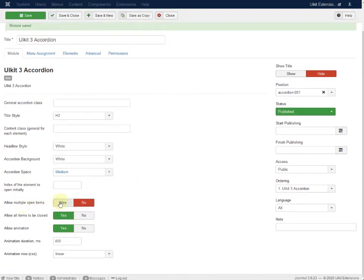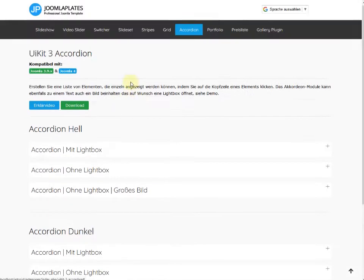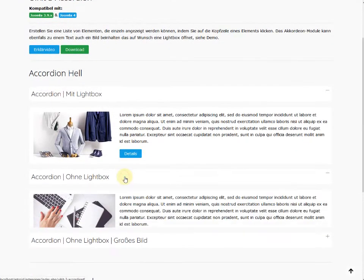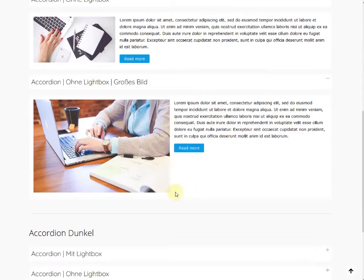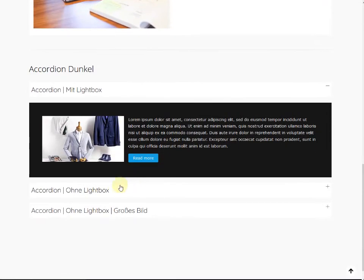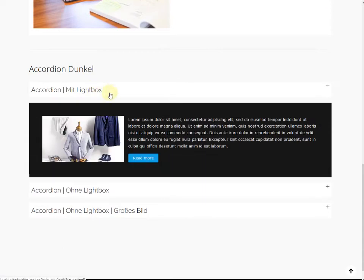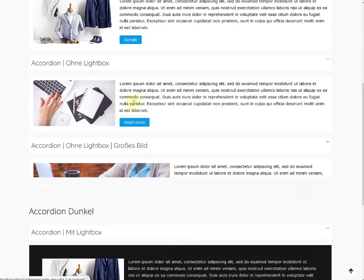Multiple open is set to yes, so items stay open. For example, when one item is open and you open another, the first one remains open as well. With multiple open disabled, opening one item will close the other. You can choose whatever behavior you want.